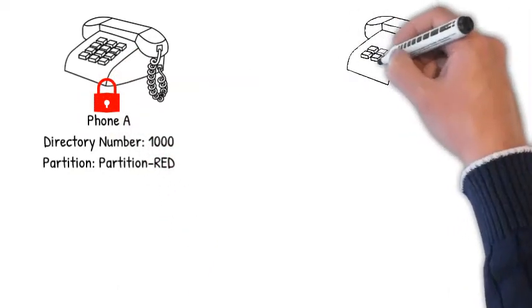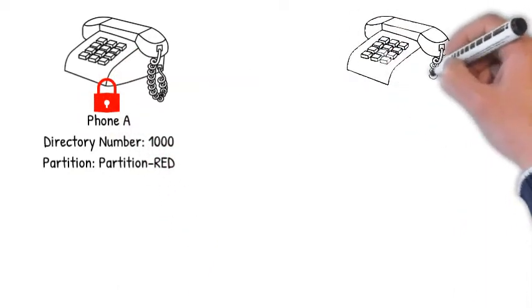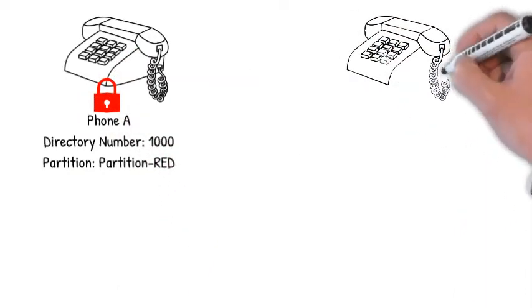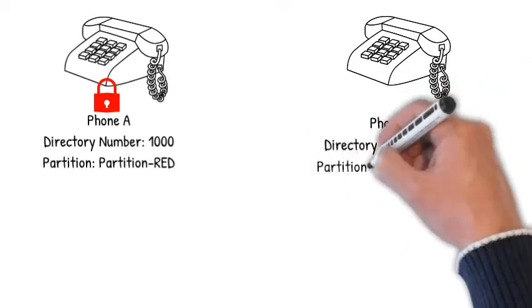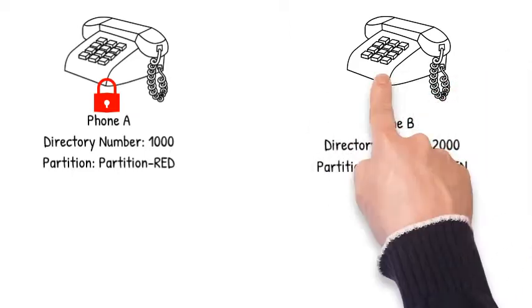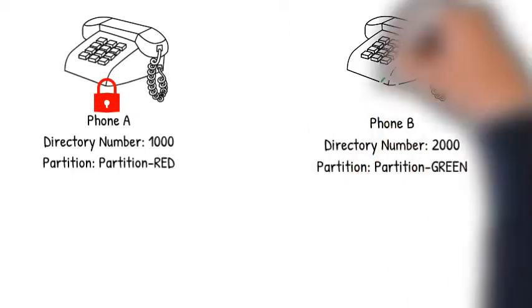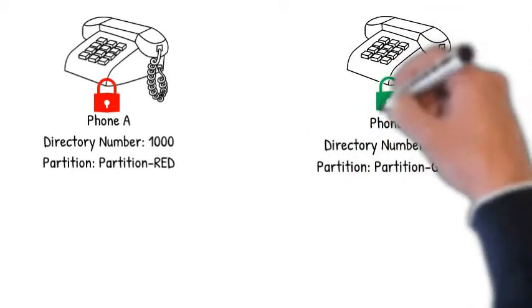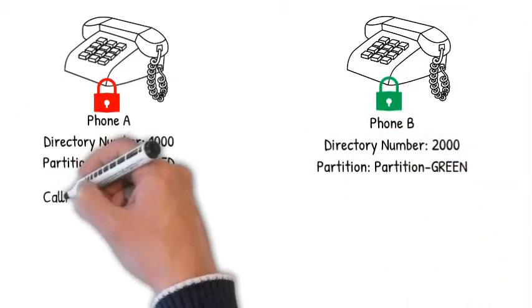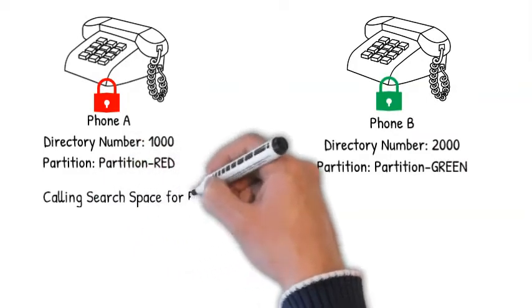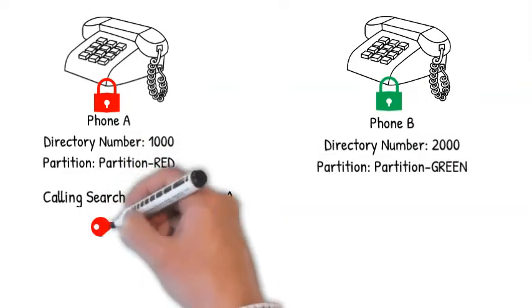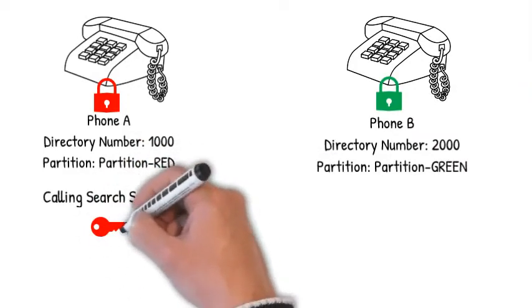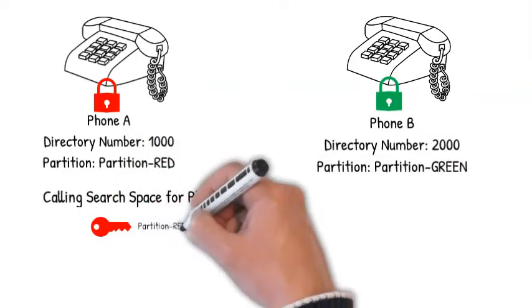Associating a partition with a directory number will lock the access to that number. Only if the CSS contains the partition of the destination number can it access it. The CSS is a set of keys that has call permissions.